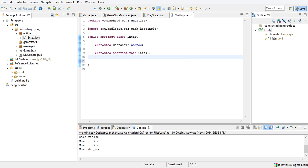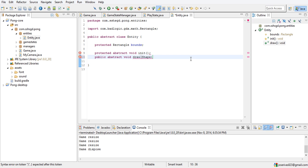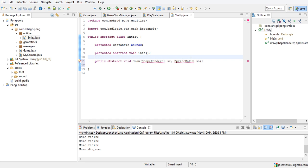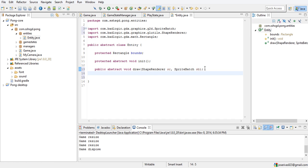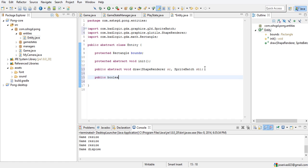In this video you're going to need trigonometry, but that's soon, not yet — we have to set up our Entity class first. We have a public abstract void draw, just like our game state, and it takes a ShapeRenderer and a SpriteBatch. We're not going to have a SpriteBatch in the entities at least, but it's good to have.